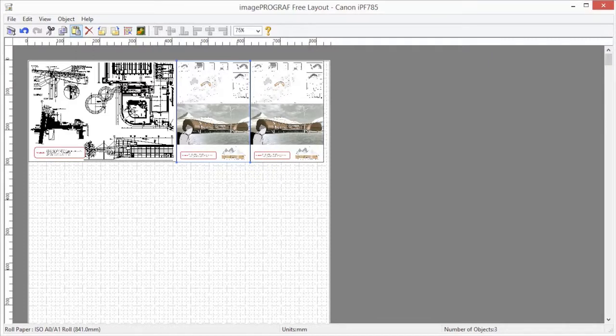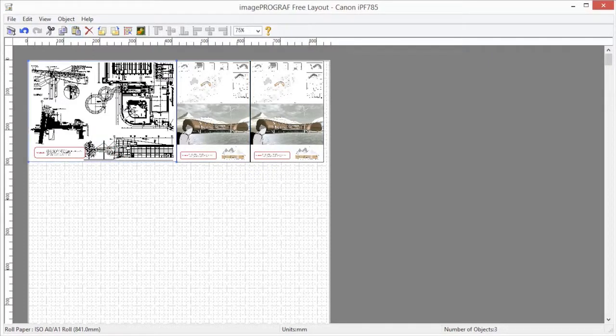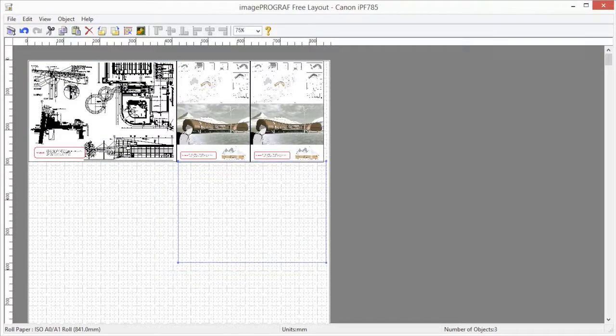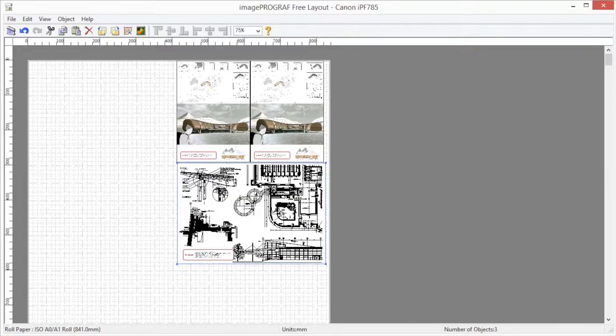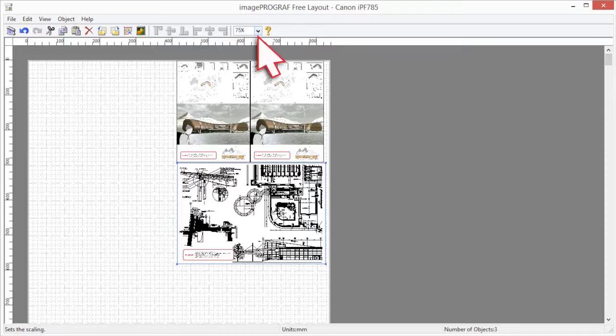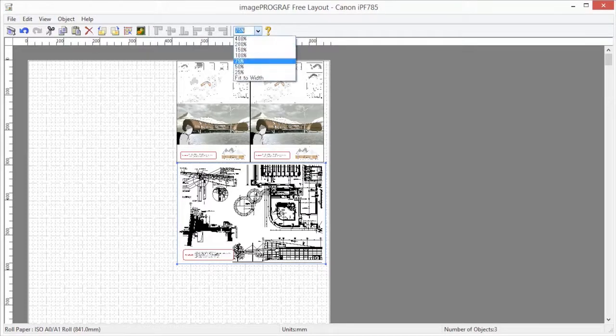To move an object, place the pointer inside the selection box of the object to show the crosshair handle, and drag it to move the object. To change the zoom level, select the zoom icon from the toolbar.